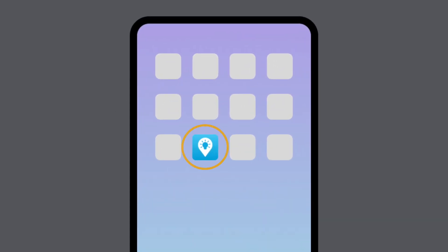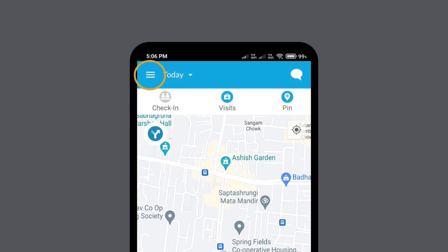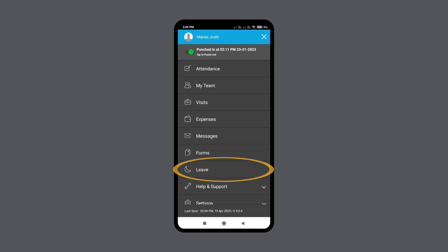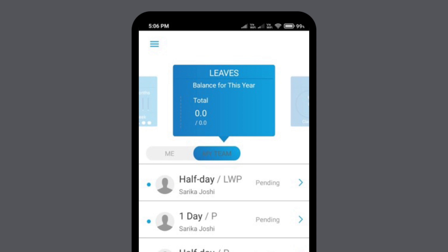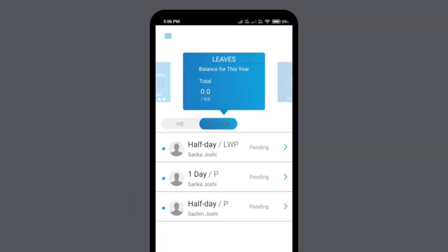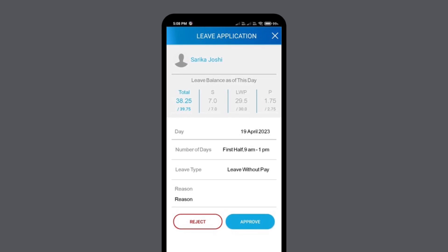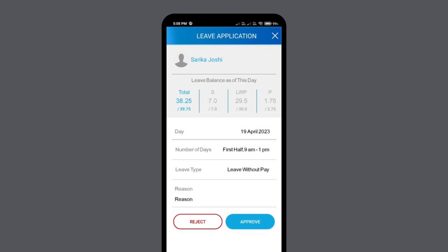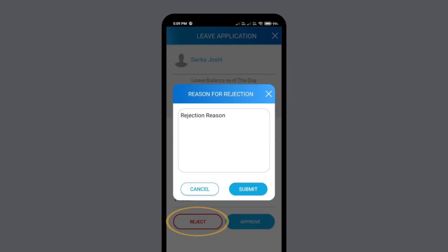To verify leave requests from the mobile app, open the FuelSense mobile app, tap the bars icon, and select leave. Select my team to see all leave requests generated by employees. Selecting one will reveal more details about the leave request like the number of days, reason, etc. To approve the request, click approve. To reject the request, click reject, then enter the reason for rejection and click submit. To cancel this action, click cancel.